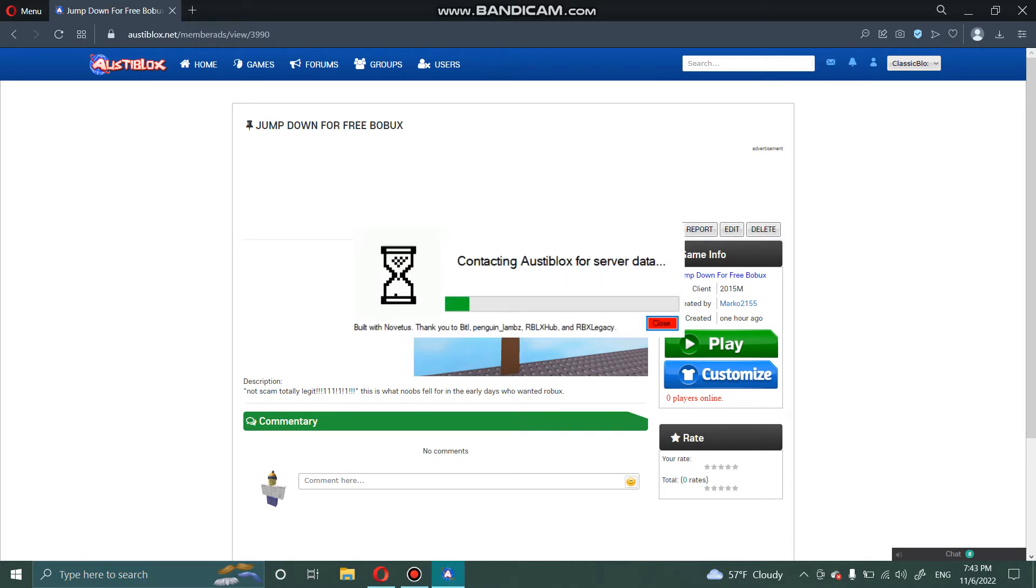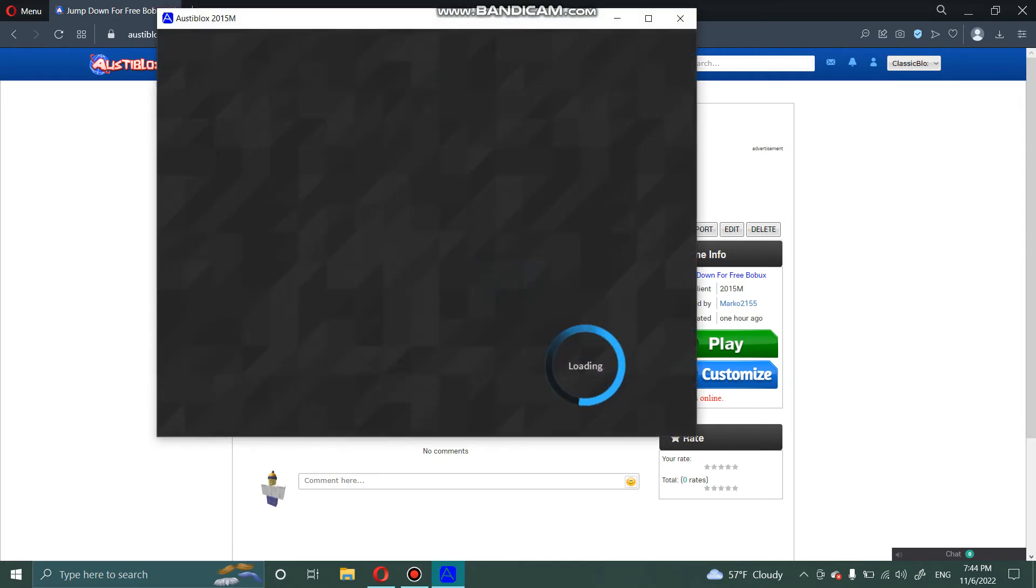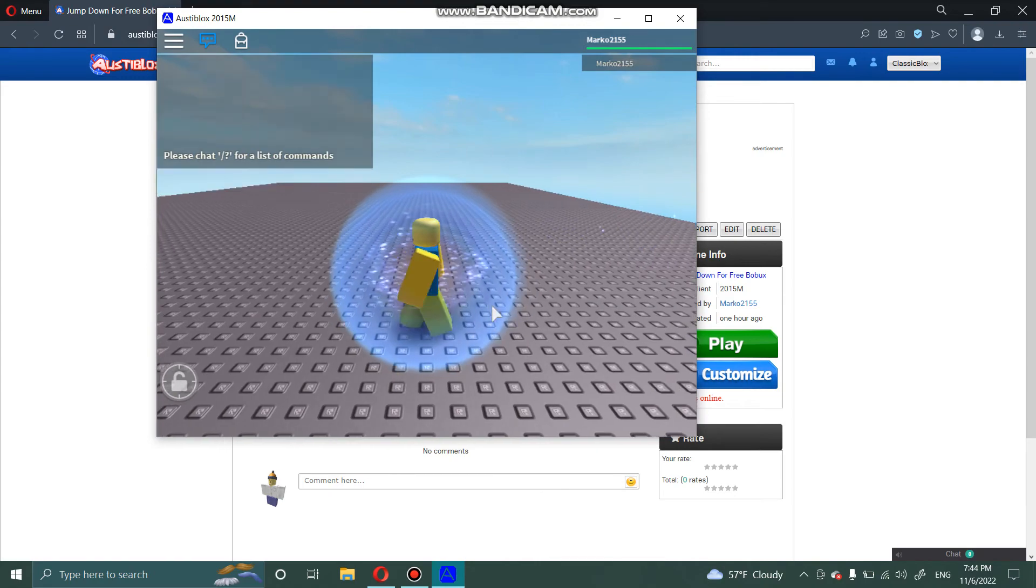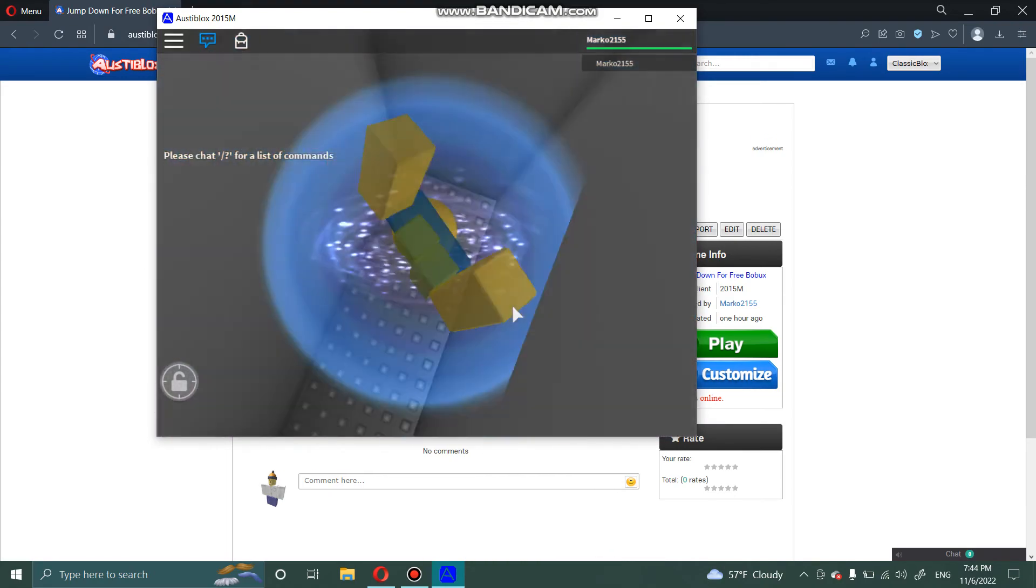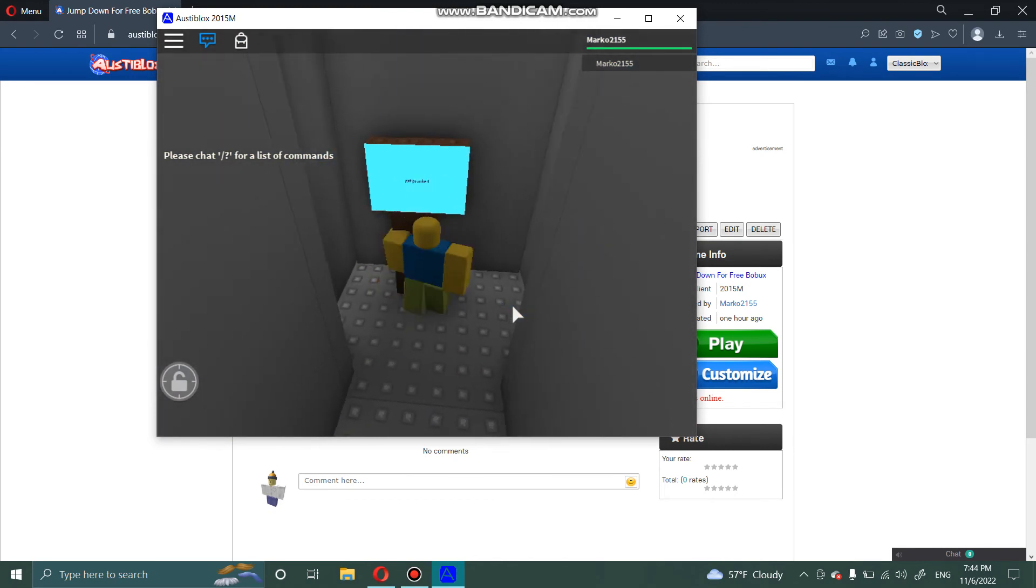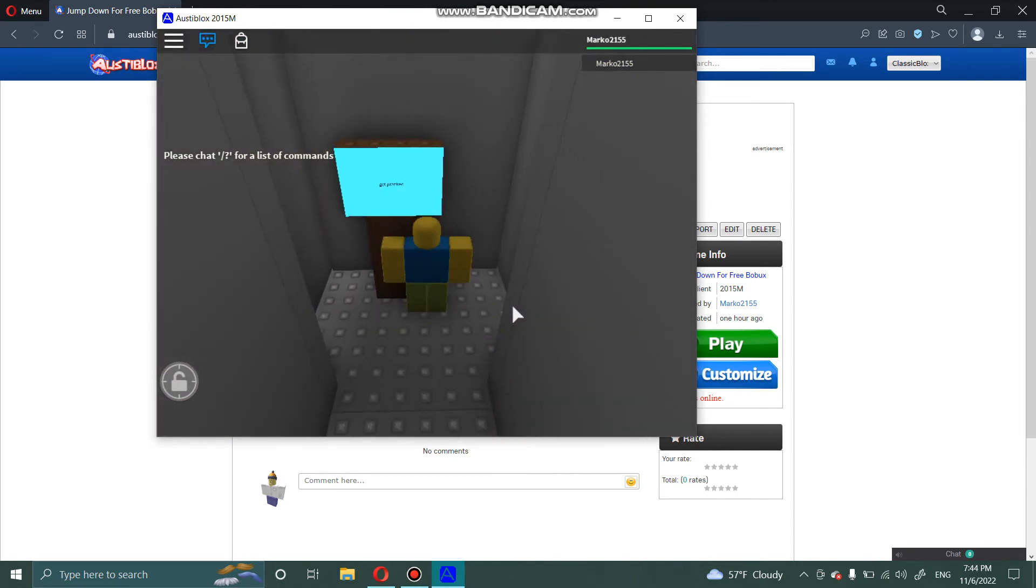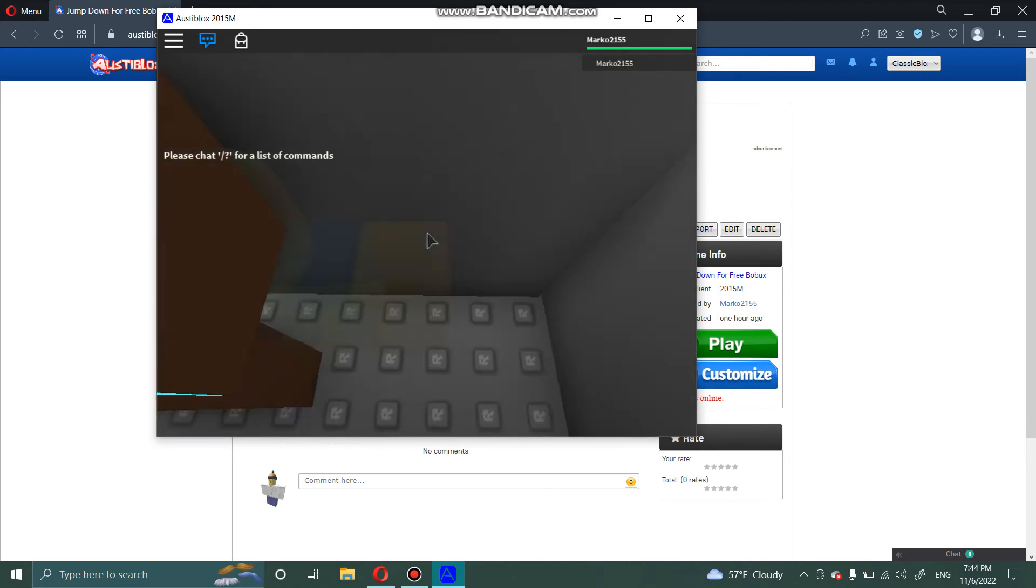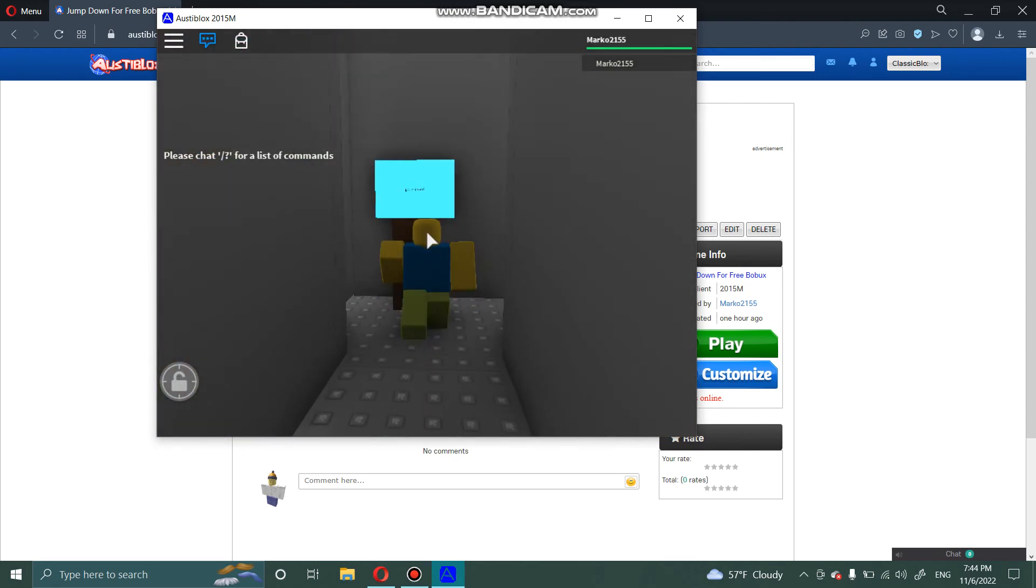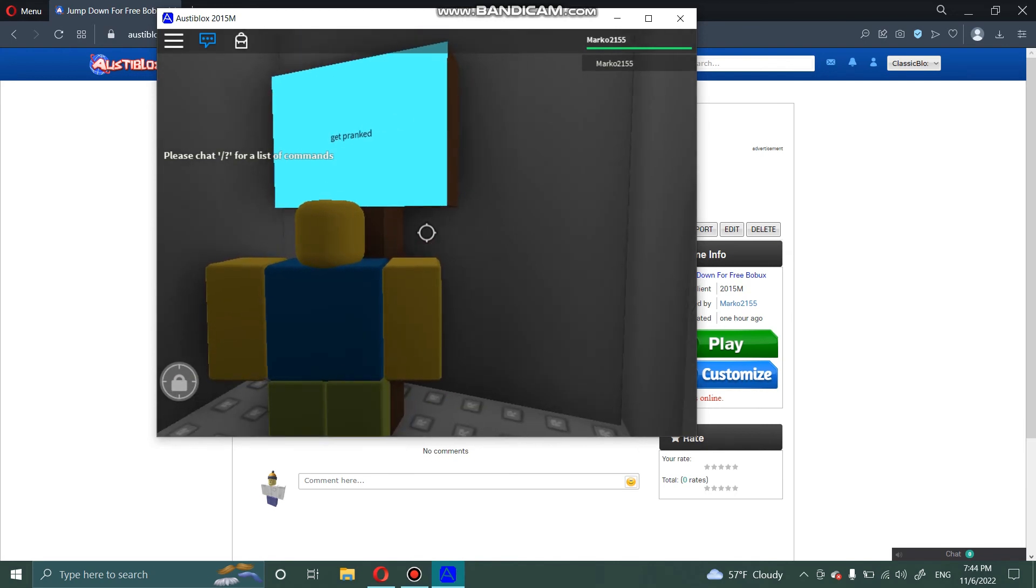Now just to test it you can go play. This is what it looks like for me. But yeah, if you zoom in, get pranked.